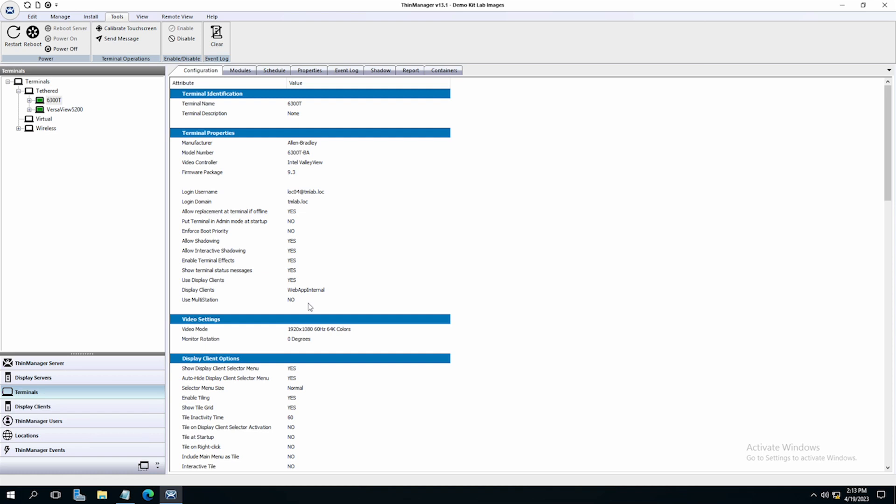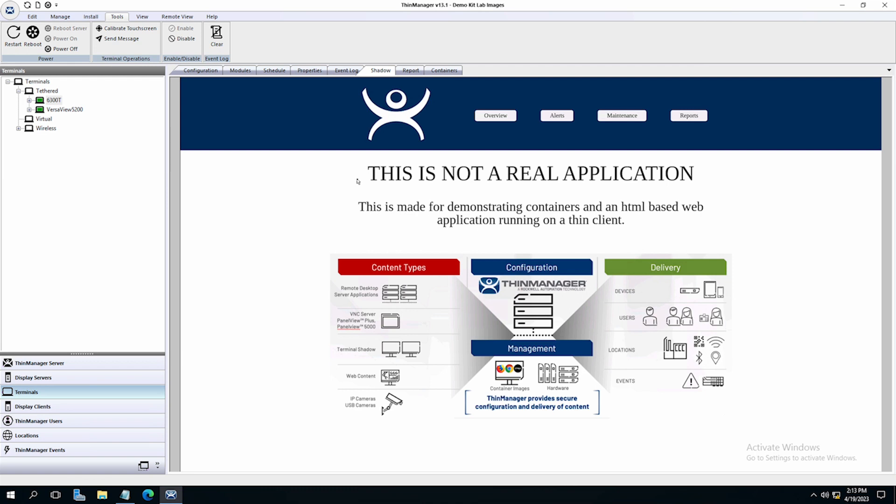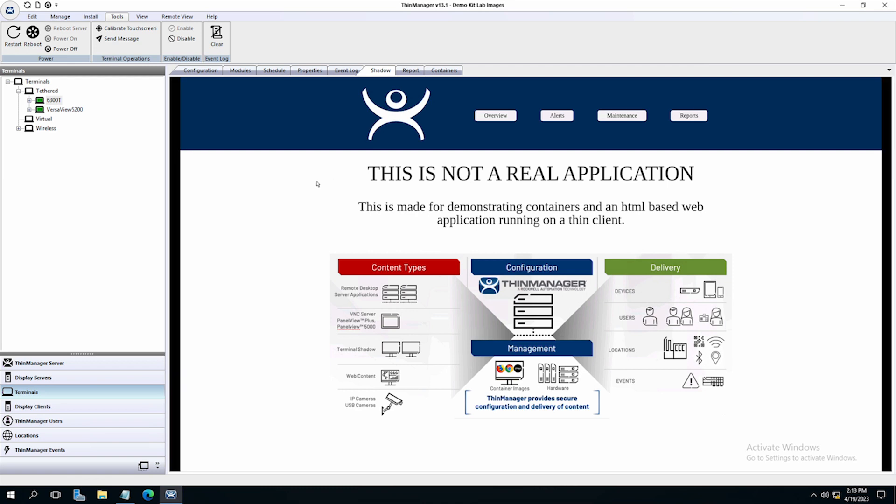Now that my terminal is rebooted, we can shadow the terminal. You see we have our HTML5 localized application running in a Chrome container hosted on our ThinClient.